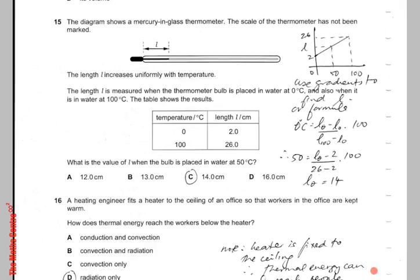The diagram shows a mercury-in-glass thermometer. The scale of the thermometer has not been marked. L is the length of the mercury column, and the length increases uniformly with temperature.